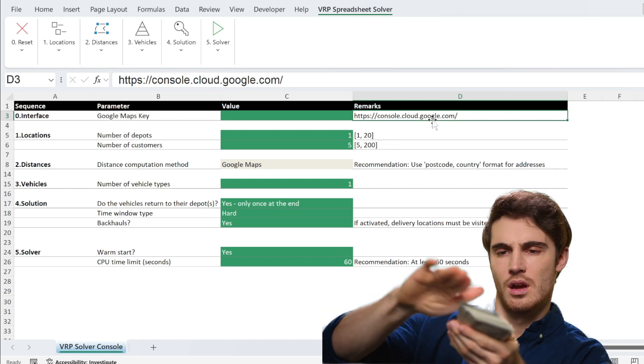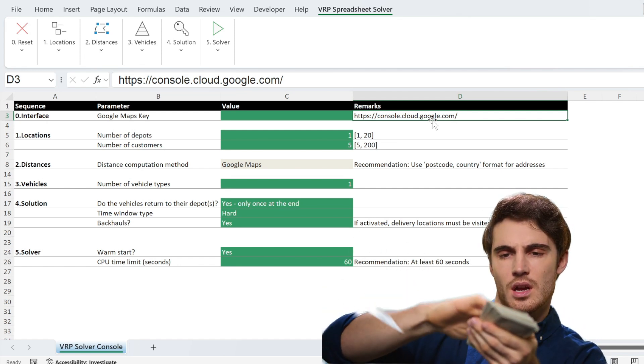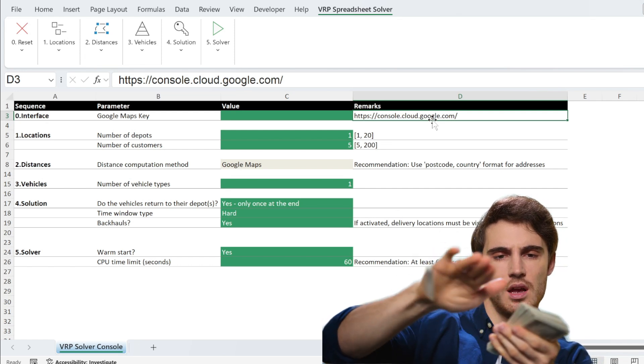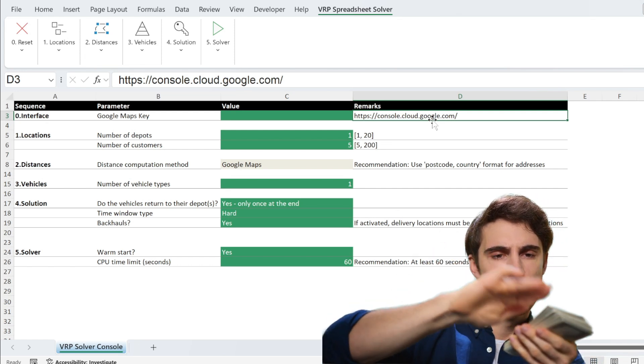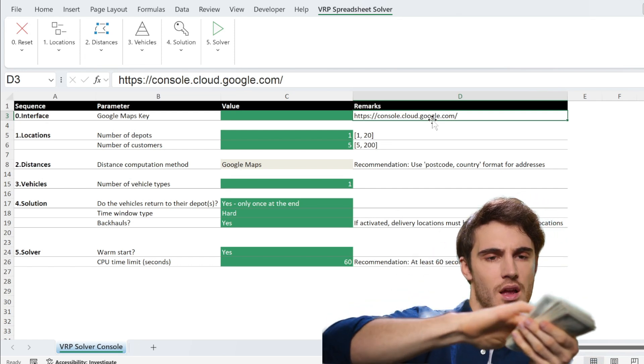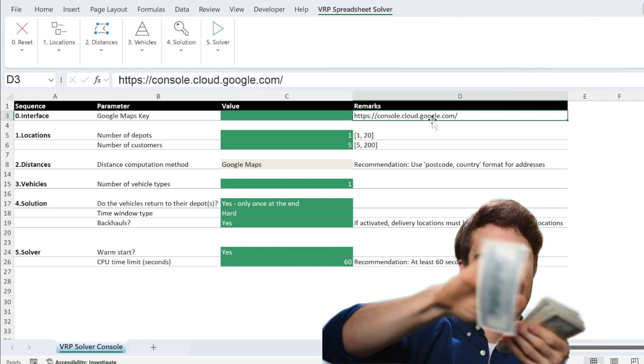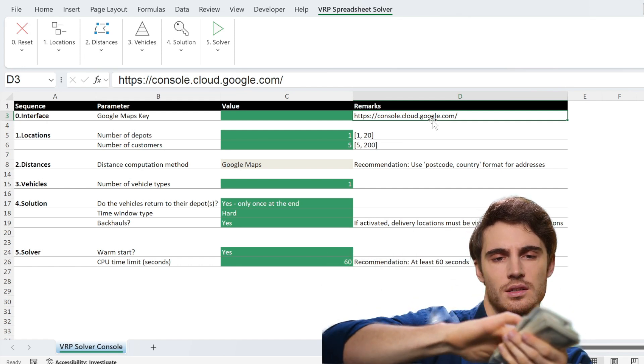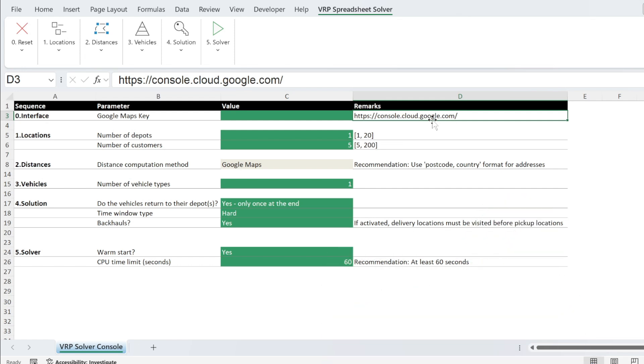And Google will give you $300 of free API credits. So $300 is more than enough. If you're trying this tool, it's virtually free. And after that, it will give you, I think, also some credits every month.